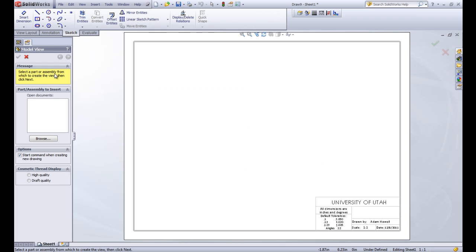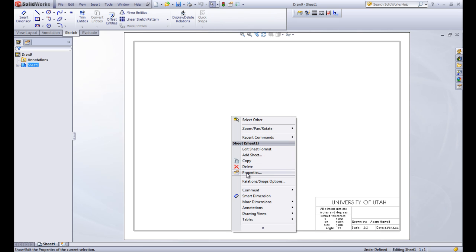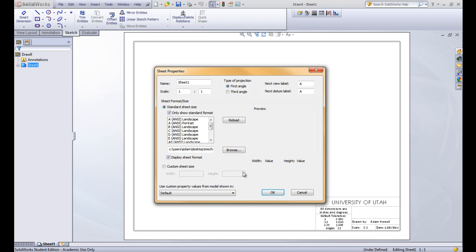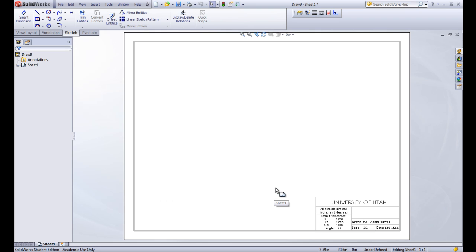Let's get out of this property manager for now and right click and go to properties and change it to third angle projection. And then hit OK.